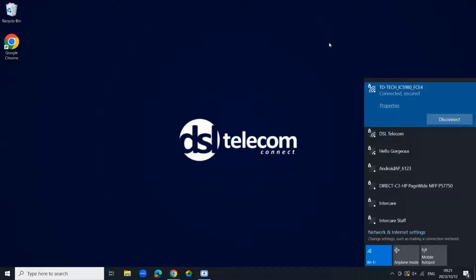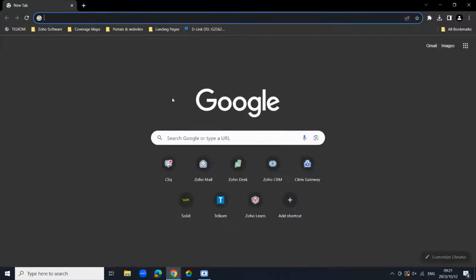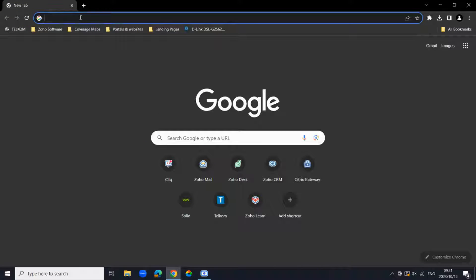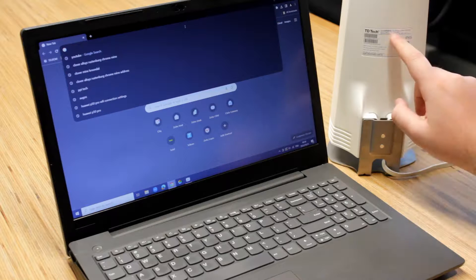Once it is connected and secured, you can then navigate to your browser. Now we want to access the router's graphical user interface, so you'd like to open up your browser and then at the top address bar type in the IP address that you will find on the back of your router.